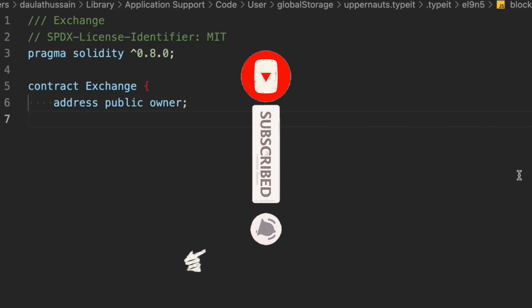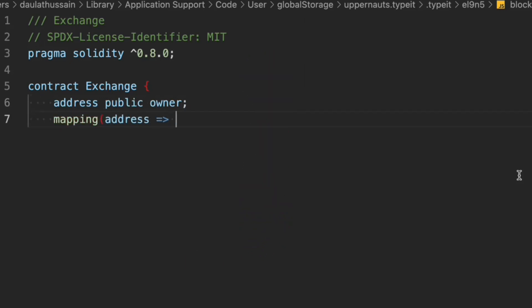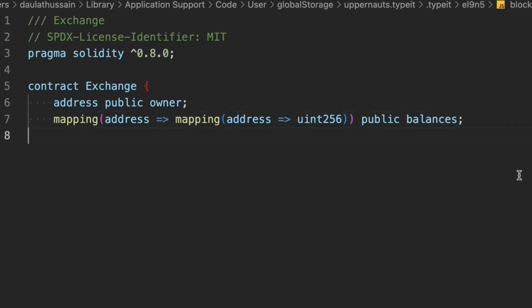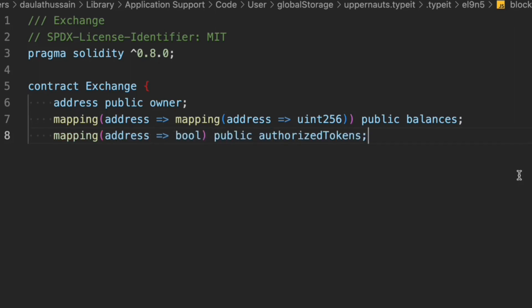The first state variable is going to be the owner of the contract — the person who will deploy the contract. The second one will be a mapping that returns a nested mapping, tracking the balance of each user who has deposited into this contract. And we have one more mapping that returns a boolean — the authorized token mapping. The owner of the contract will authorize certain user tokens, and that's the data we'll keep track of in this mapping.